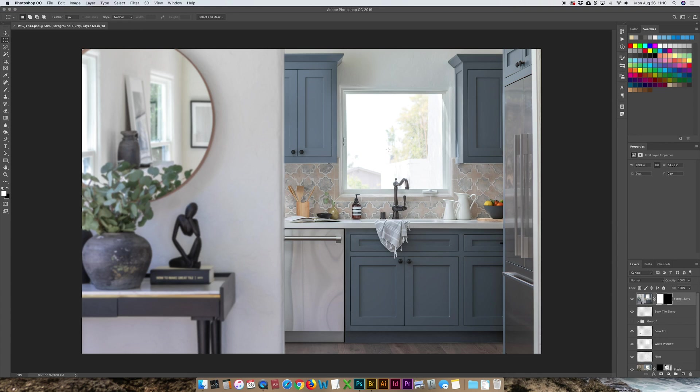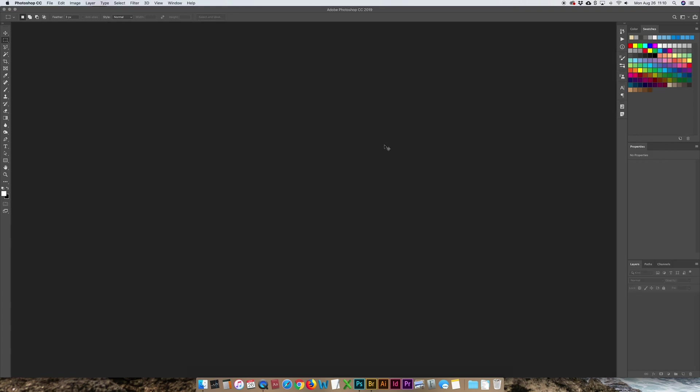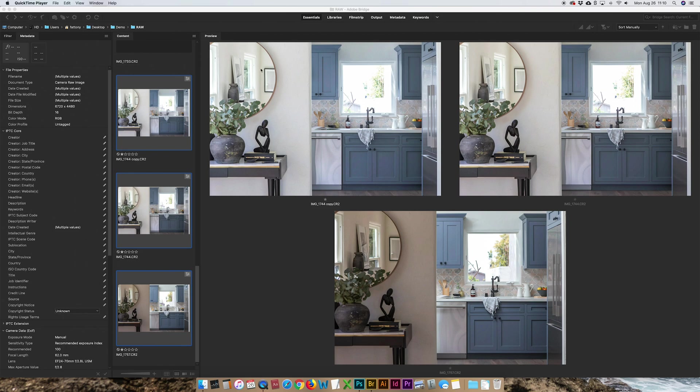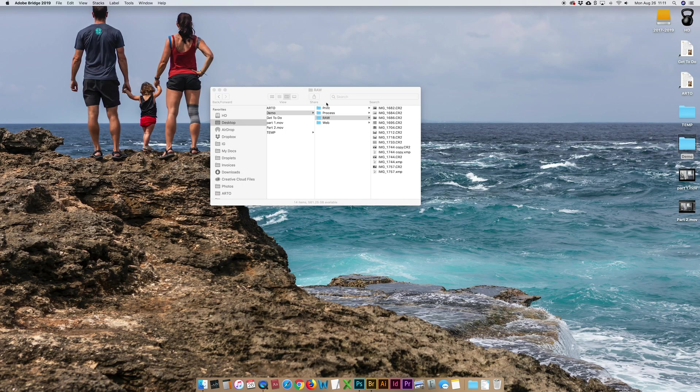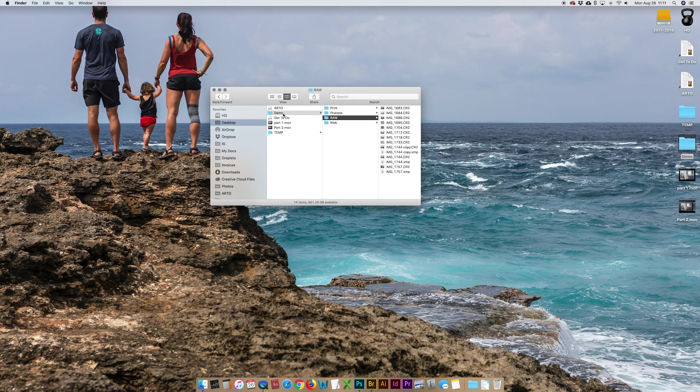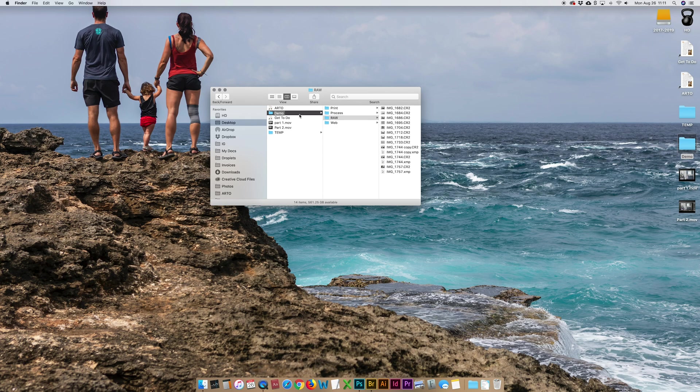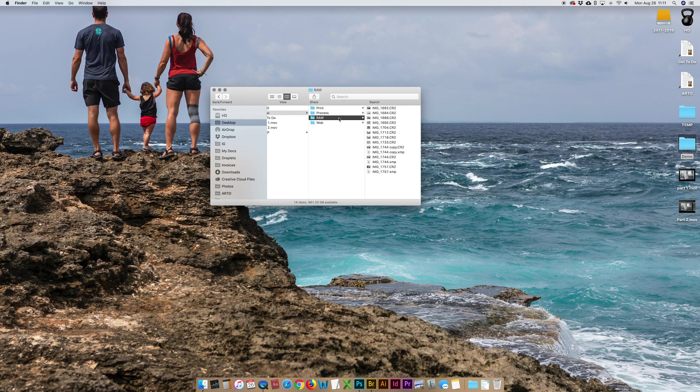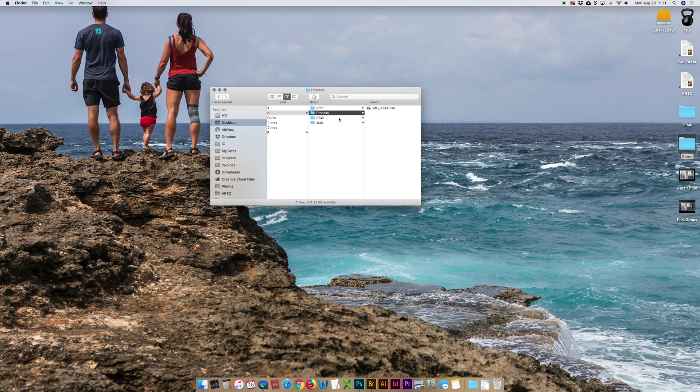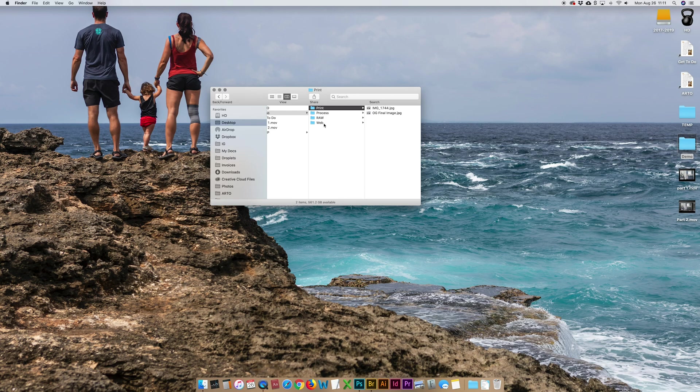And now in my folder, so this is called demo because for this demo video, but in here I always have my raw, my process where my PSDs are, my print, which I just saved my final JPEG, and then a web. I always save in two different formats, A to deliver to clients, B for me later just so I don't have to resave it later when I'm ready for it.